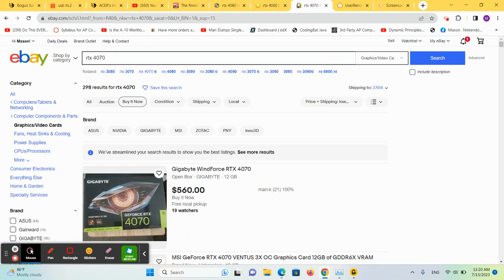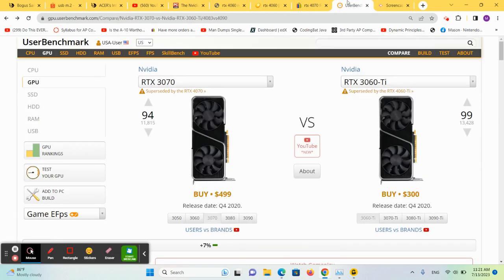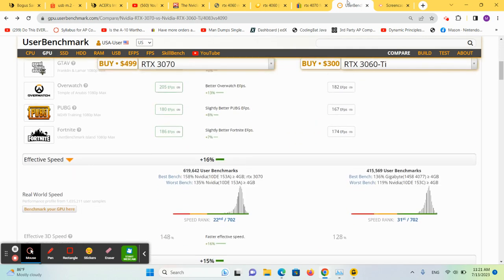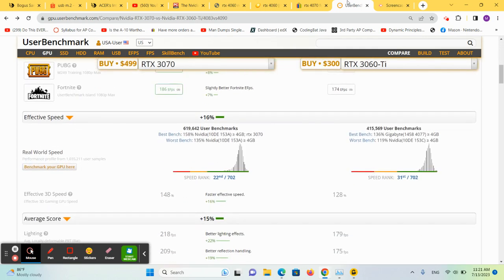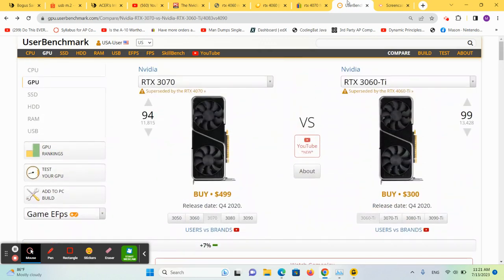Checking prices of the 4070, it's selling for about $560. And if we use the last generation benchmarks, which I think we're safe to do here, but this may be a little bit wrong. The 3070 is a better card than the 3060 Ti. So I would assume that the 4070 is going to be better than the 4060 Ti.